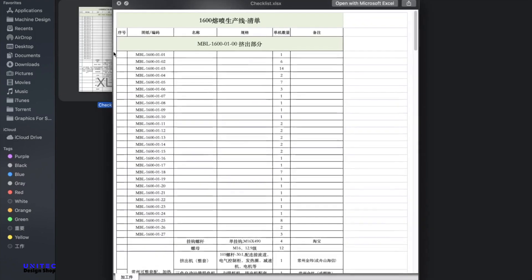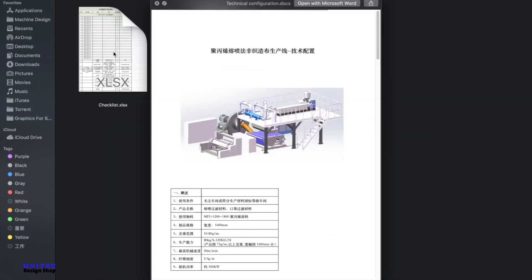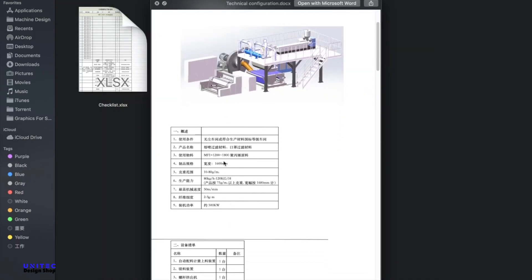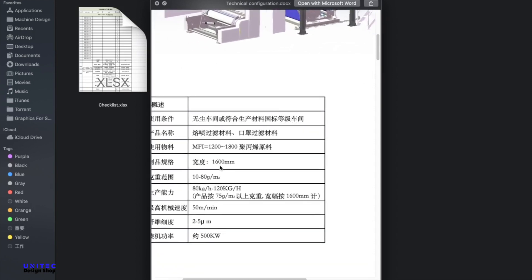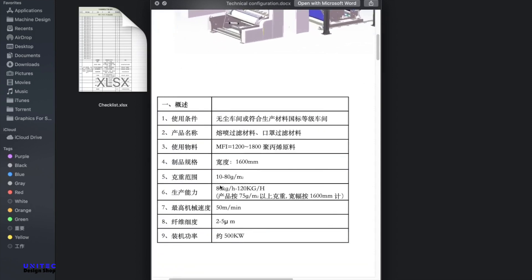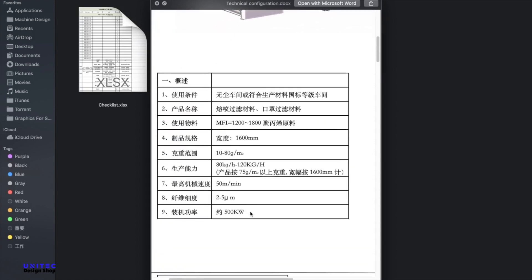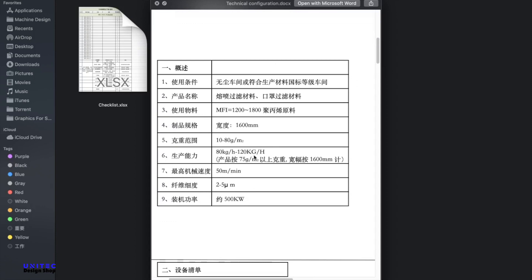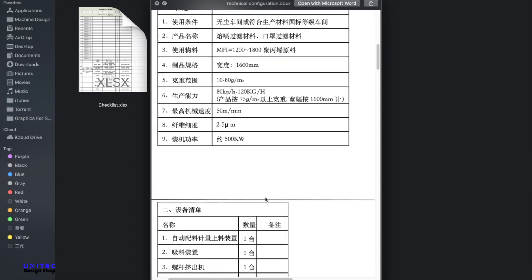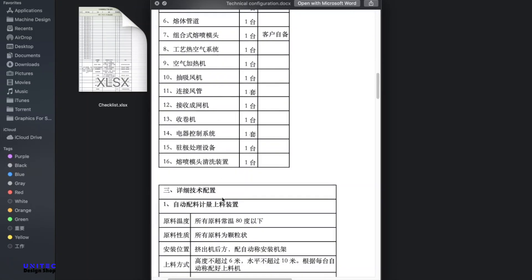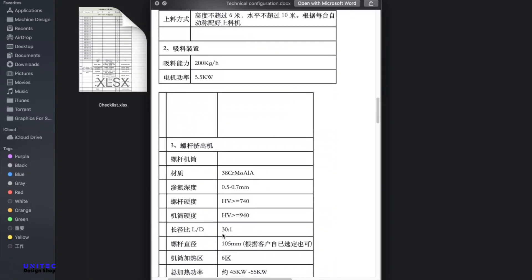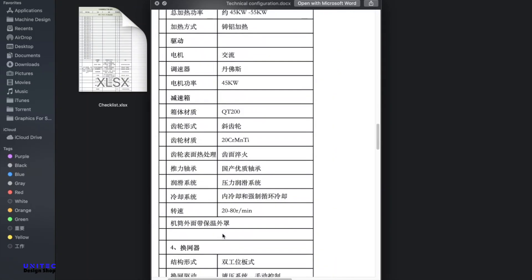Here you can see the bill of materials, technical sheets and checklists are available here. Here you can see the basic data. You need to put MFI 1200 to 1800 products and PP products inside the machine. Die head size is 1600 mm and the production capacity per hour is 80 kg to 120 kg. The machine total power is 500 kilowatt.